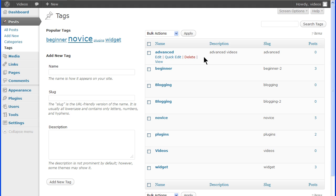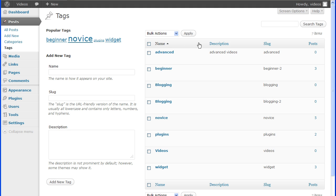Tags can be deleted without affecting the posts. Description shows what was entered in the description field when creating the tag. It is not shown on the site by default but can be used by some themes or plugins. The slug is what was entered in the slug field by you or by WordPress.